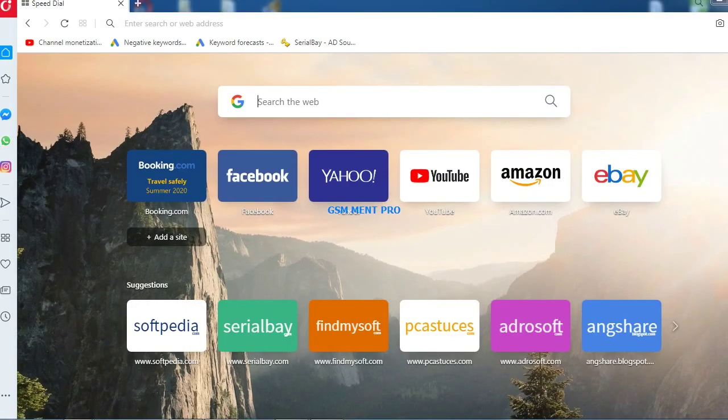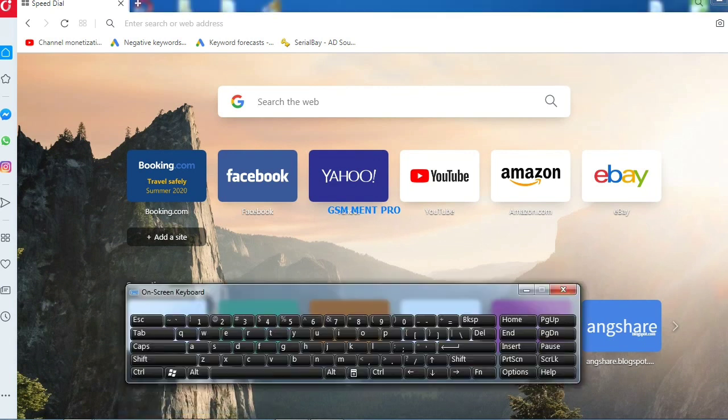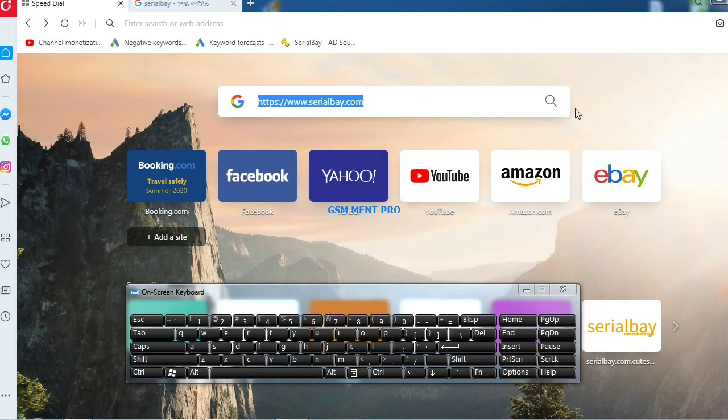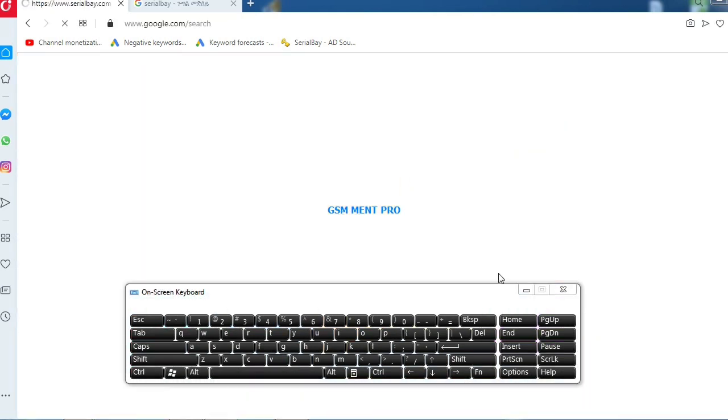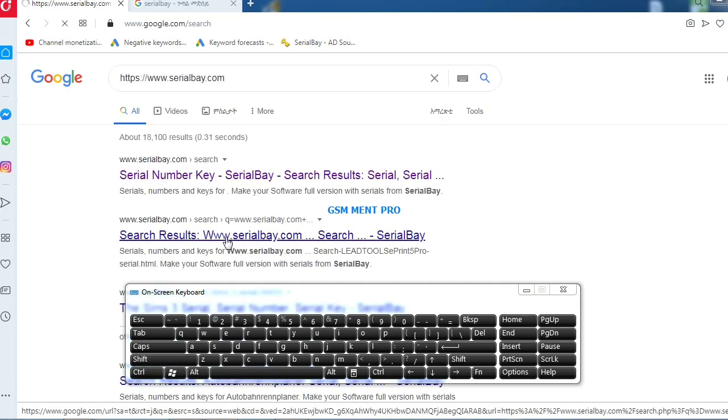We go back to our browser and type www.serialbuy.com, click on search, and here is the site link.